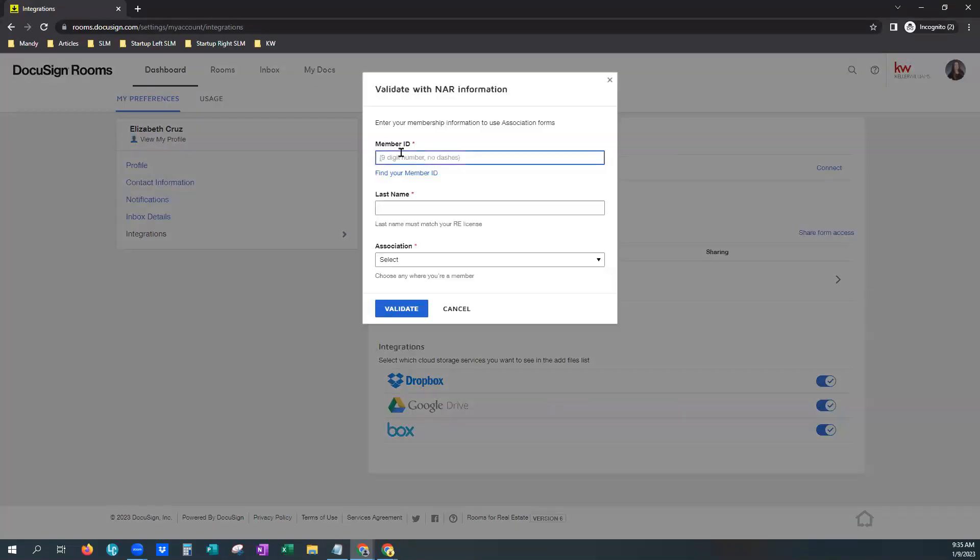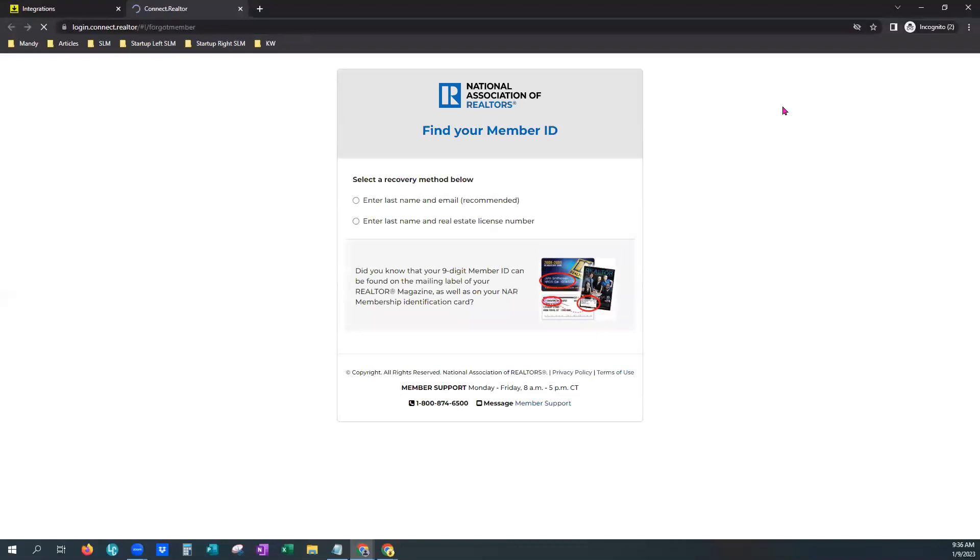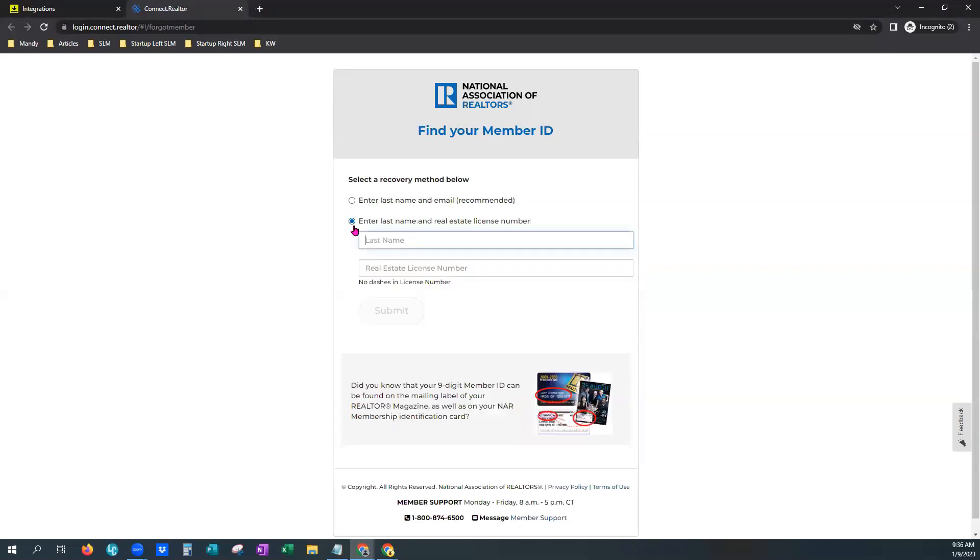Now, let's say you do not have your NRDS number or unsure of it. You can always click find your member ID. It's going to bring you to the National Association of Realtors page. And you can choose one of two ways to look up your number. You can choose last name and email or last name and real estate license number. When you click on it, it'll ask you to enter that information and hit submit.